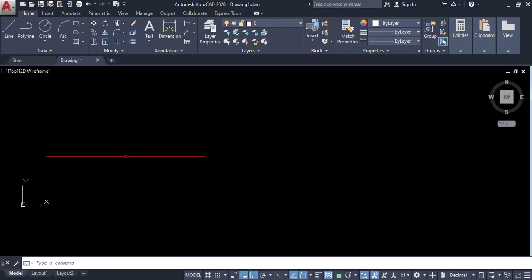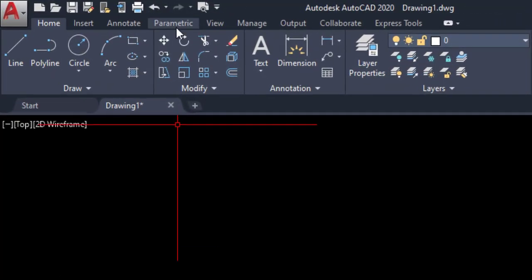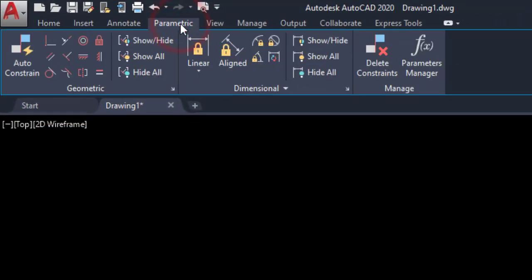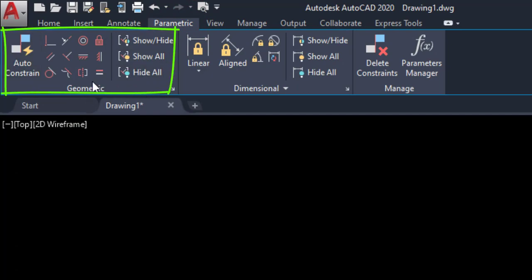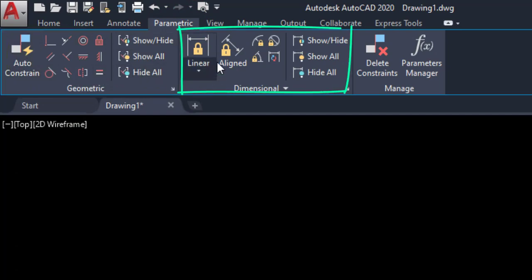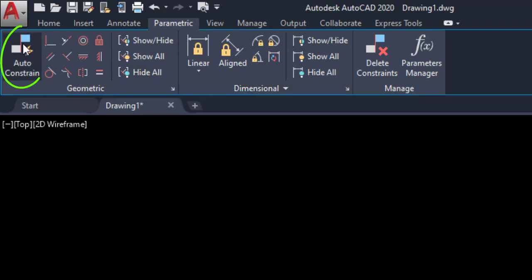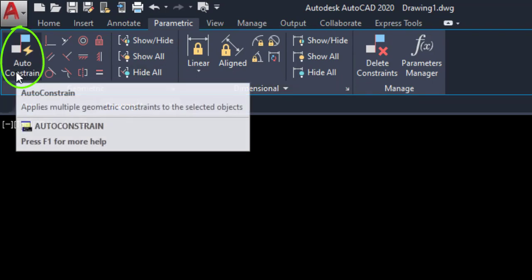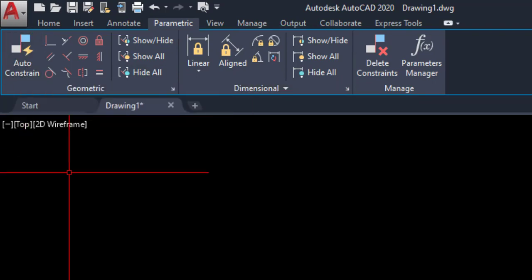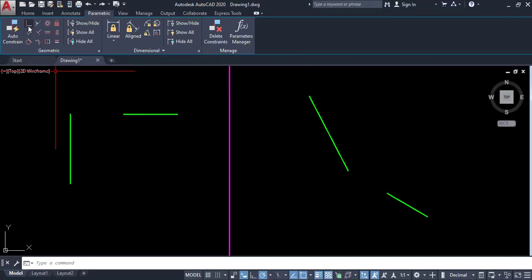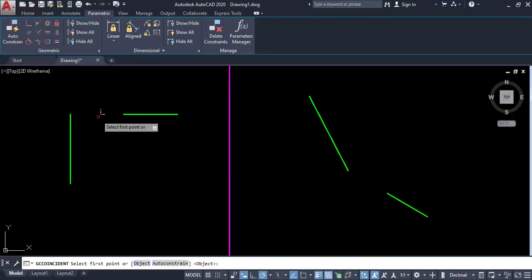This is the AutoCAD interface. We have to access the parametric tab — click on the parametric tab. Here we have some panels: the geometric panel and the dimensional panel. This one is auto constraint, which is automatically applicable for all constraints. Now, coincide — click on coincide.